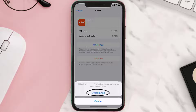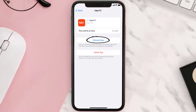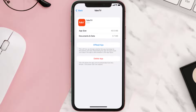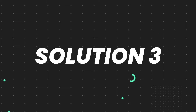Tap again to confirm. It'll take a bit for processing, and then a Reinstall button will show up. Simply tap on it to reinstall the app. This should fix the issue, but if it doesn't, you need to completely reinstall the app.